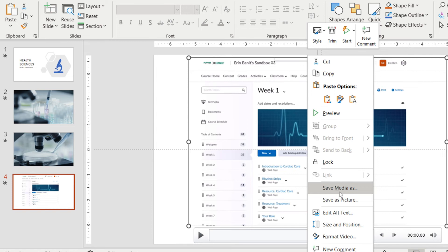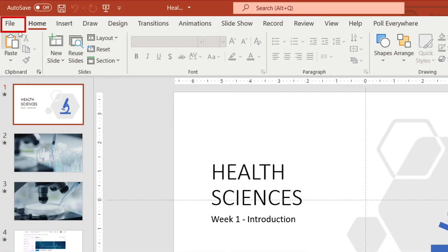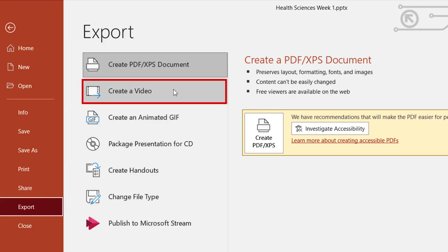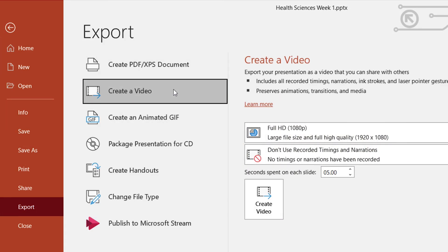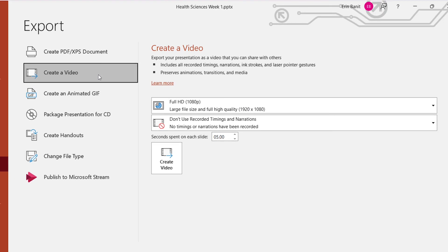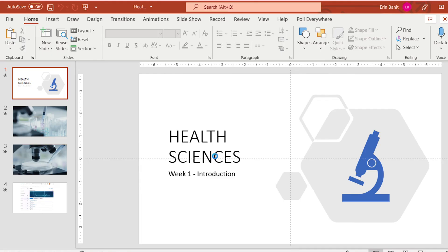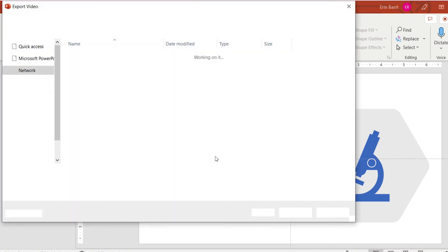If you have more than one slide being included in your final video, you will go to File > Export > Create a Video. The default settings can be used; however, if your computer or PowerPoint is struggling to export the video, then try changing the quality to HD 720p instead. Select Create Video and then choose a saving location and name.